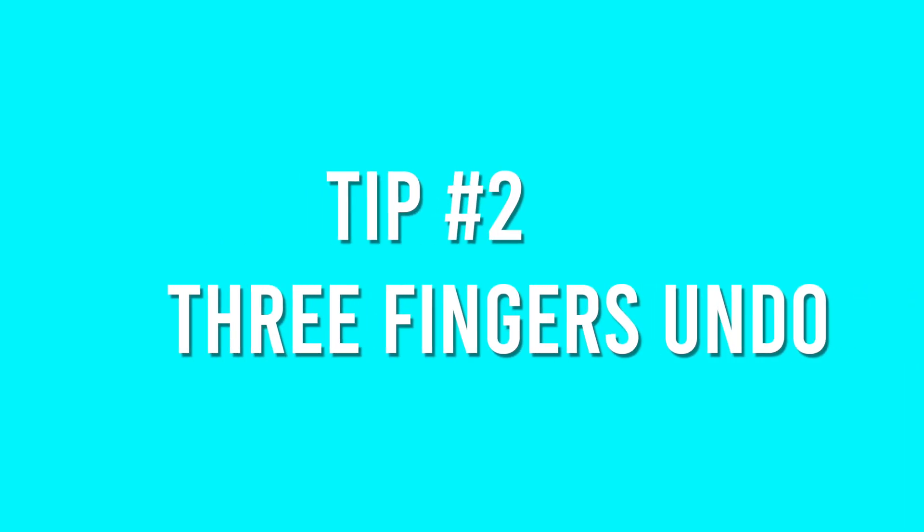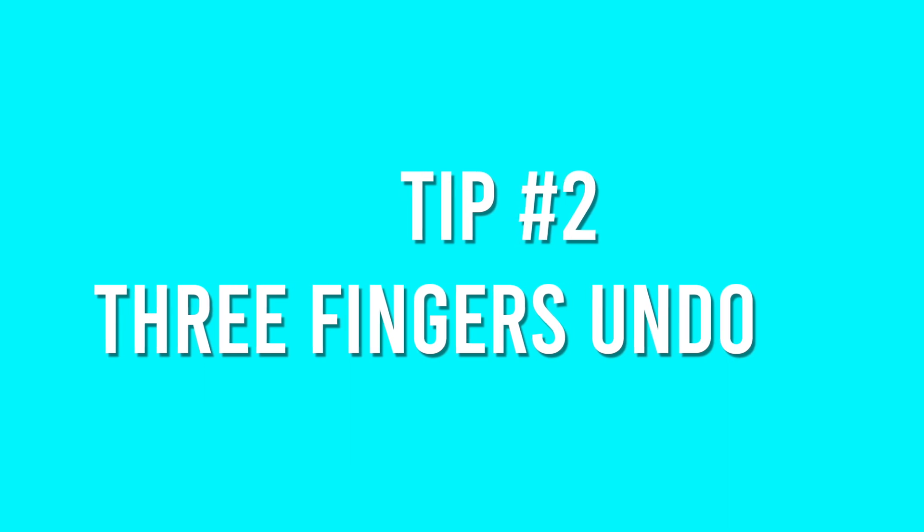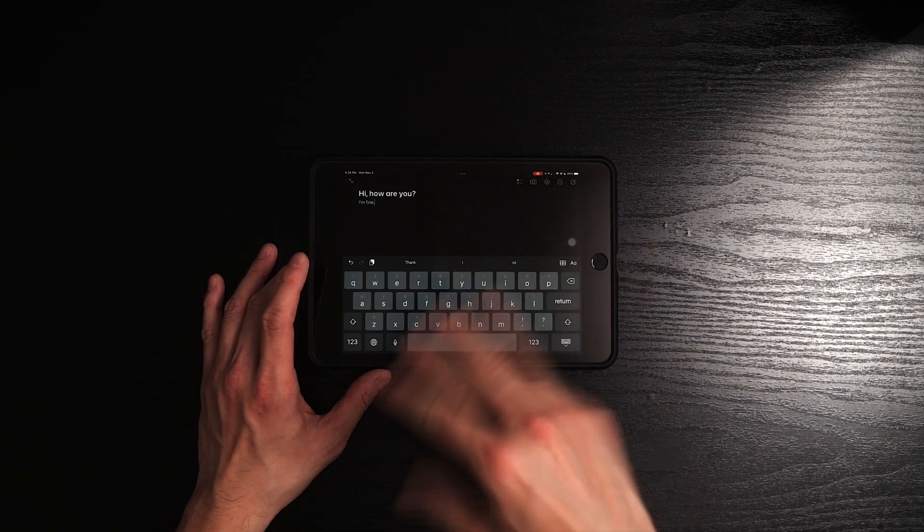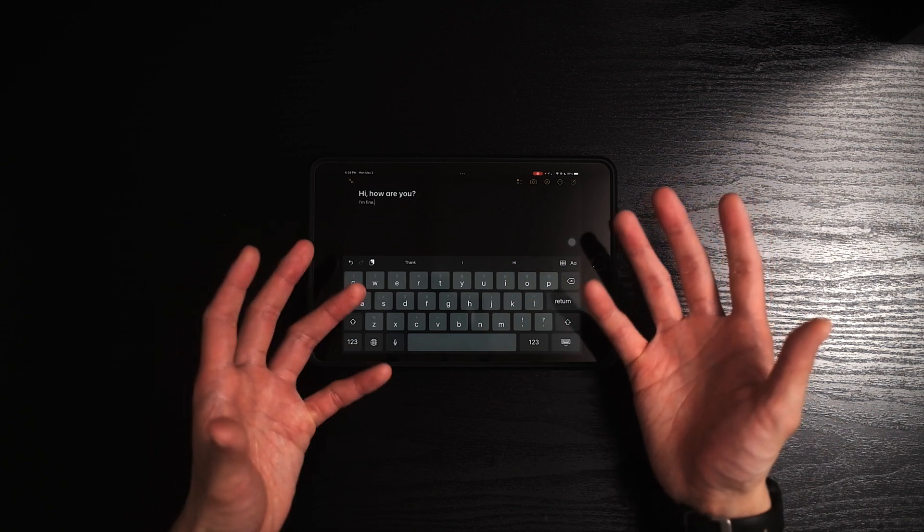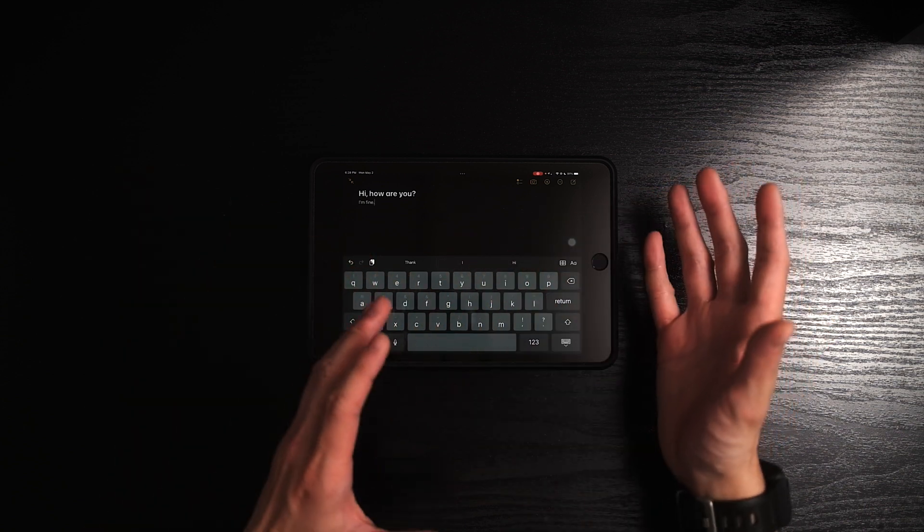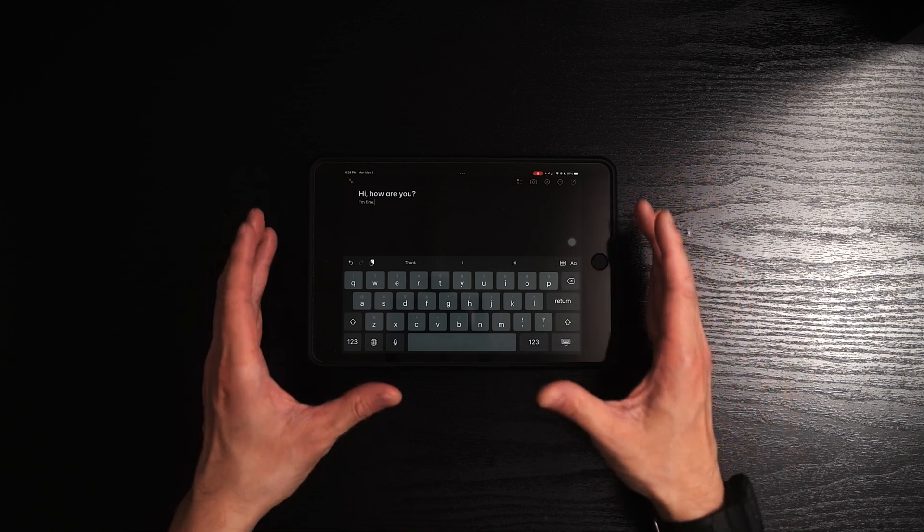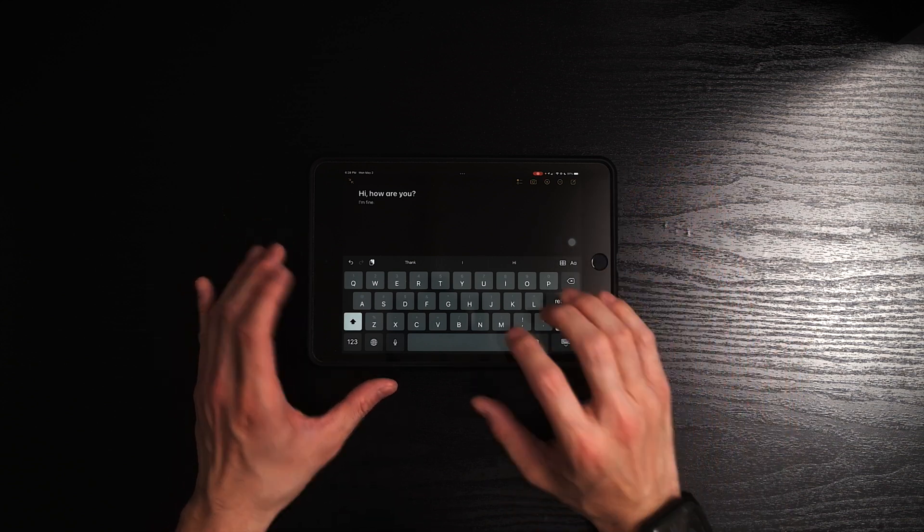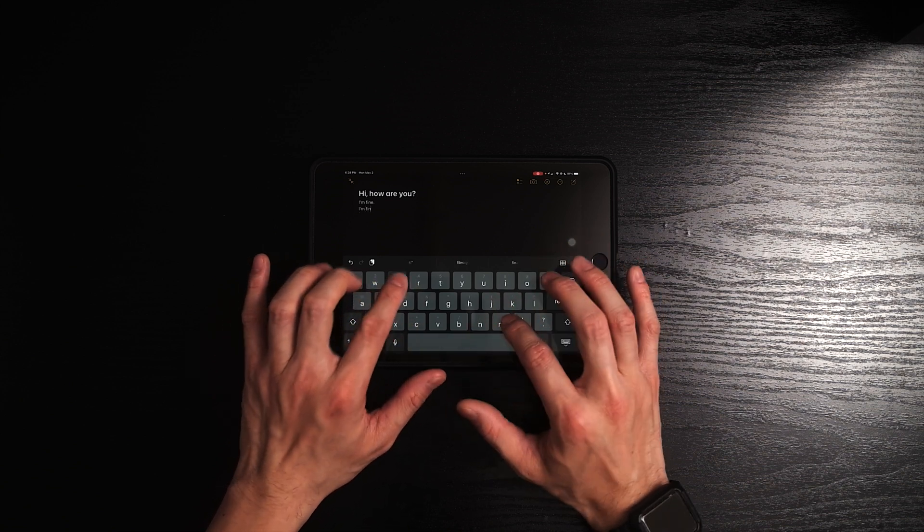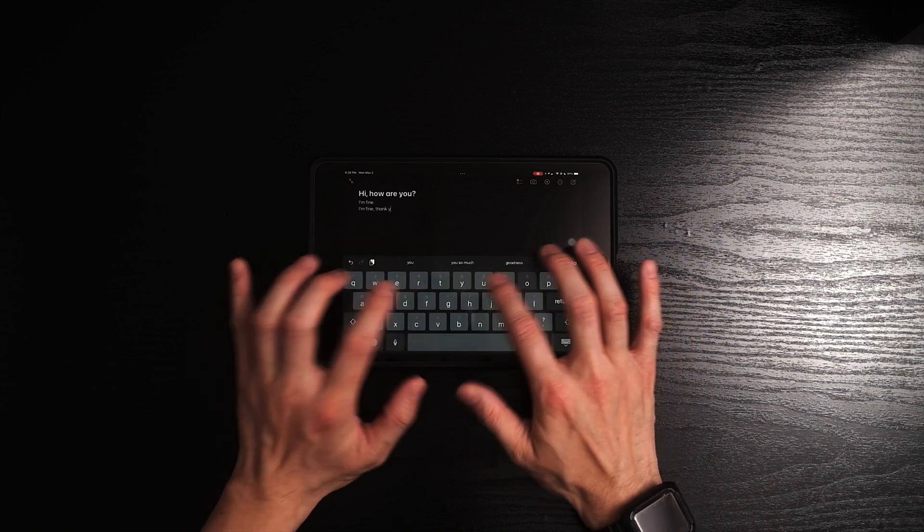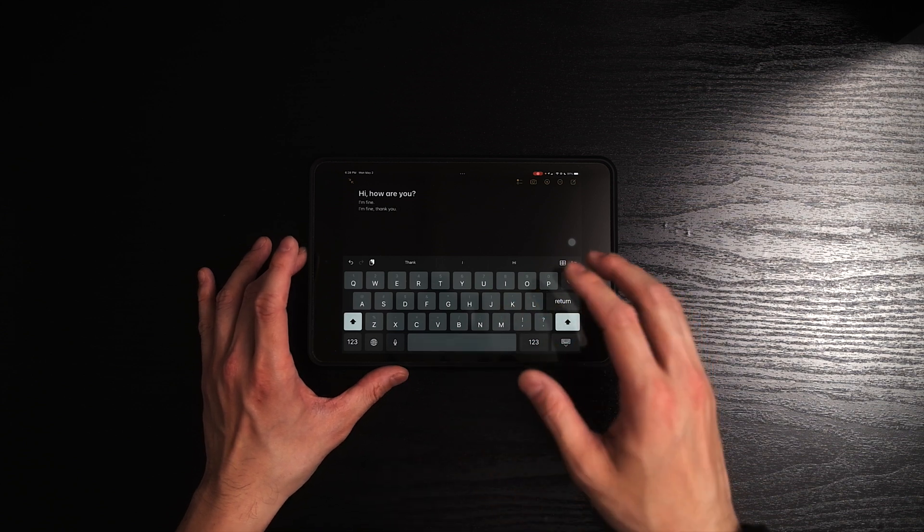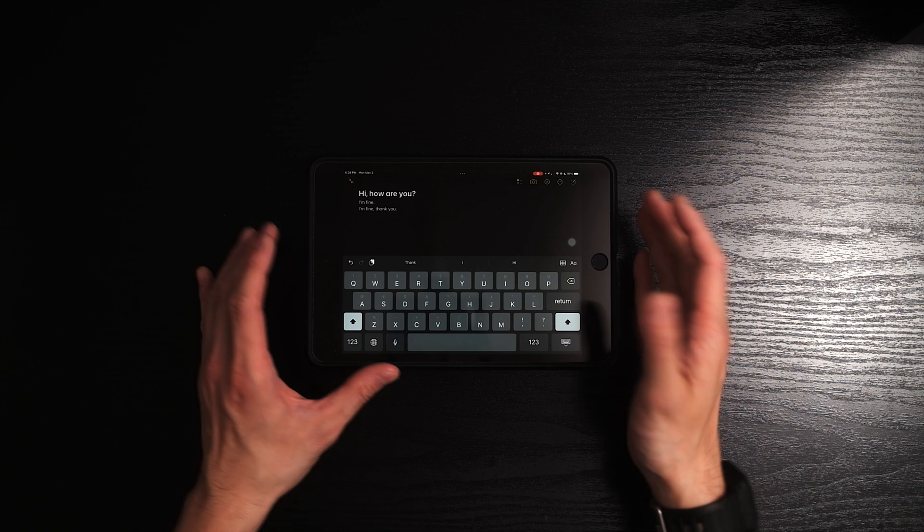The second keyboard trick that I want to show you guys is the three fingers hold to undo and redo, which is something that I discovered accidentally. It didn't show up as a tip on the iPad, but I found out while I was trying to prepare for this video. So let's say if you're typing something, I am fine. Thank you. Let's say like that.